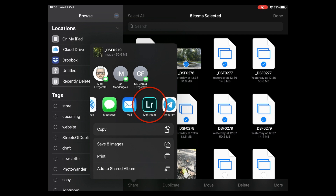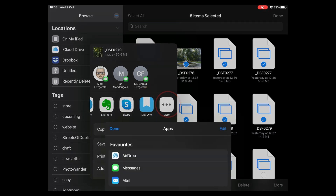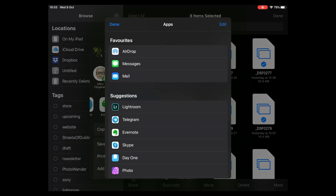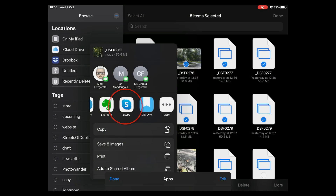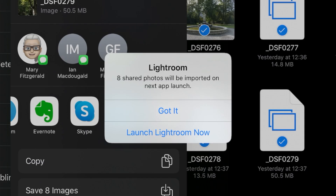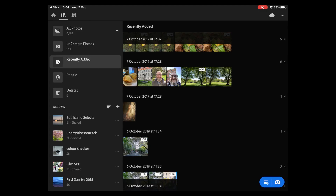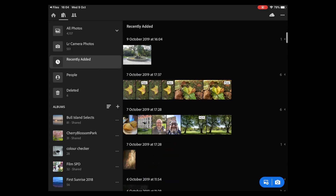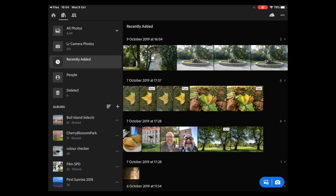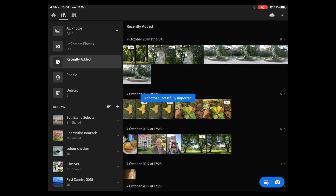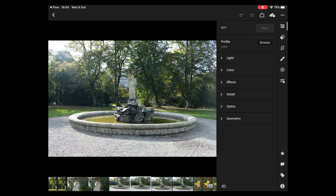On the share sheet you should see the option for Lightroom. If you don't see it, scroll over and go to 'More' and you will find it there. Click on Lightroom — this just takes a second — and you'll see it says 'Eight shared photos will be imported in the next app launch.' You can either cancel or just go 'Launch Lightroom Now,' and there it is importing them. Now my images are in Lightroom and I never had to go near the camera roll.